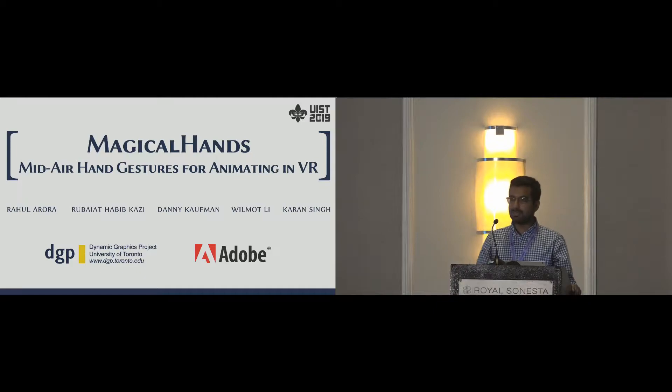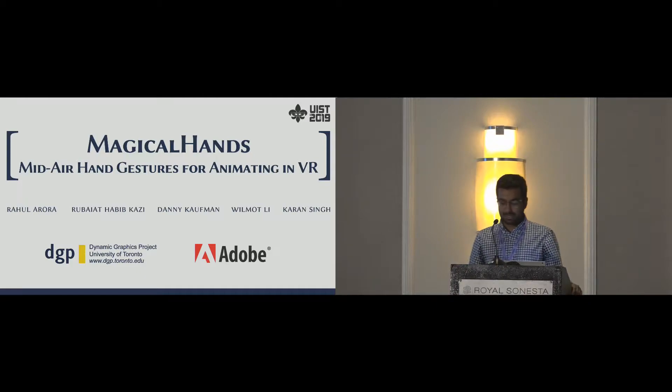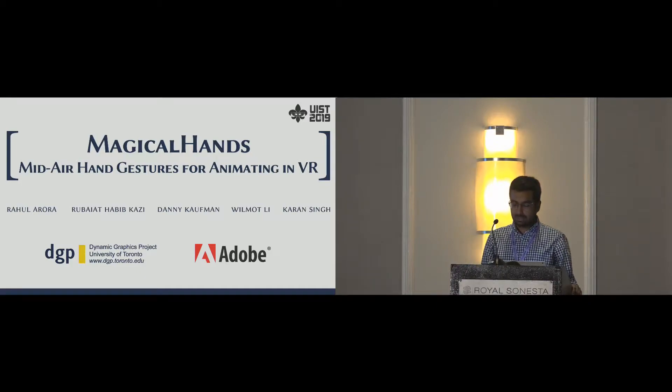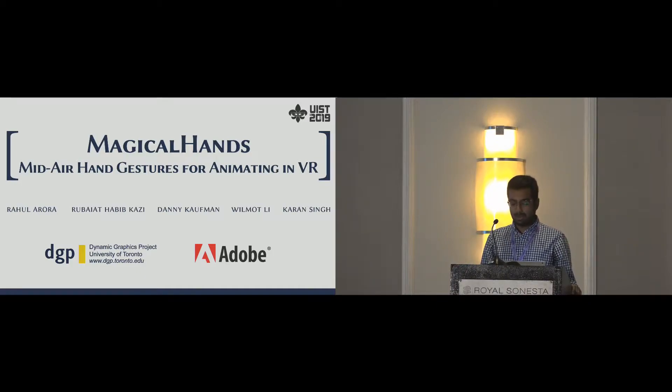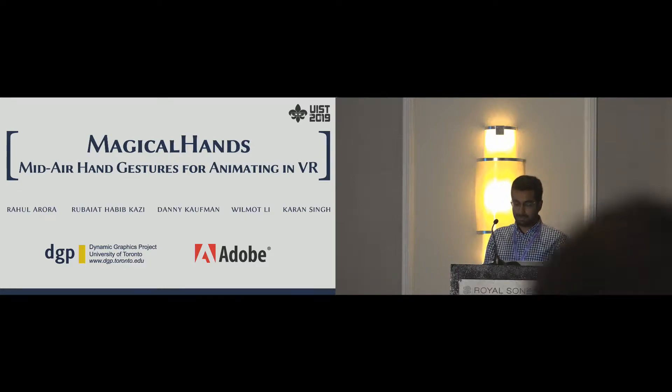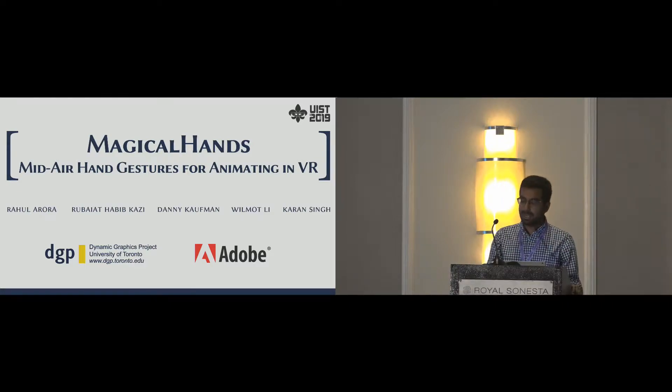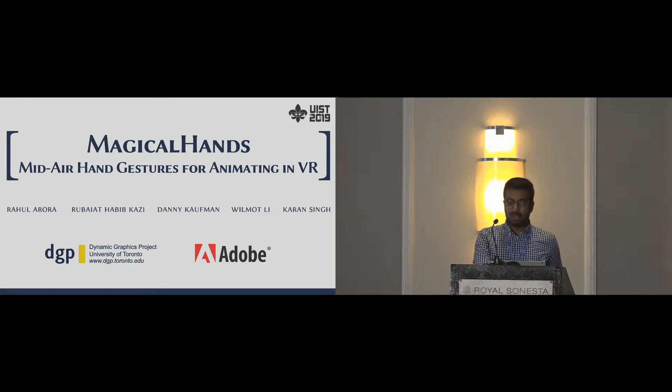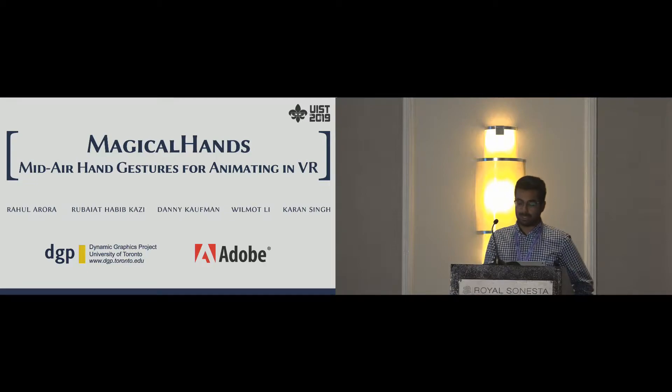Hi, I'm Rahul from University of Toronto. This work is a collaboration with my colleagues Wilmot Lee, Danny Kaufman, and Rubeth Habib from Adobe, and my advisor Karan Singh from U of T.